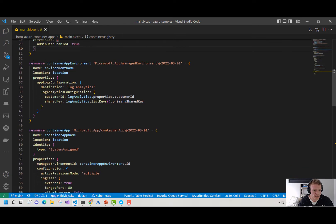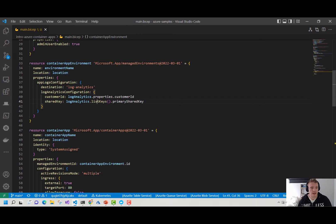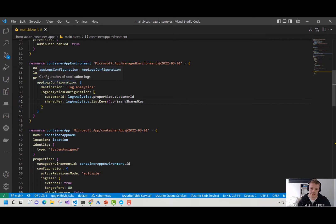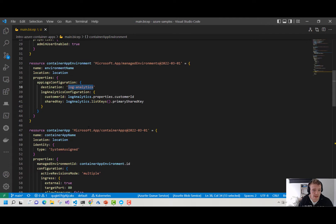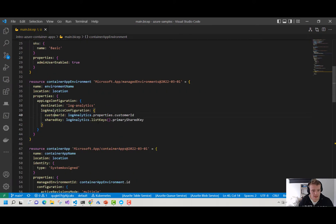Coming down to the interesting part, we've got our container app environment here defined in Microsoft.App/managedEnvironments. Here we give our container app environment a name, provision it in a location. In the properties, we can define two things: where we're going to send our logs — here I'm sending my logs to my Log Analytics workspace using the customer ID and the primary shared key from that Log Analytics workspace.